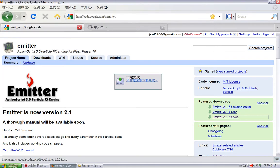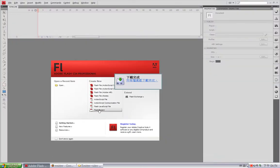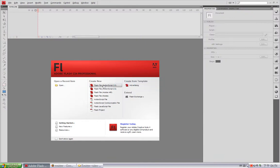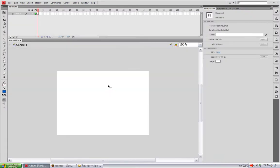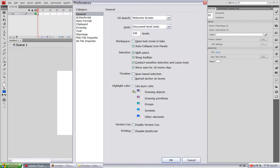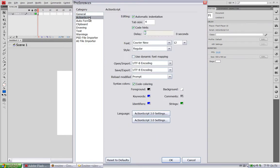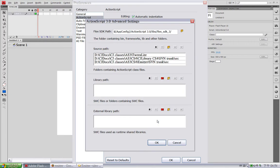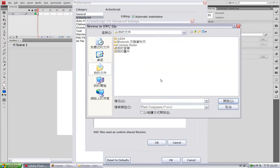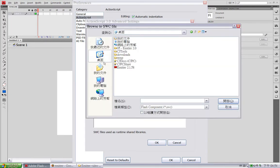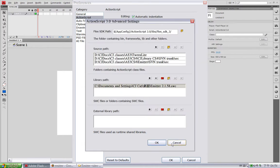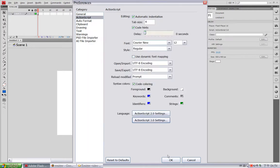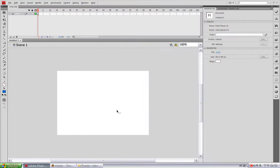Now switch to Flash and create a new ActionScript 3 Flash file. And go to the preferences window and select this ActionScript tag and ActionScript 3 settings here. Click this icon to browse to the SWC file. Now I'll select this Emitter SWC. Now we are ready to use the Emitter.